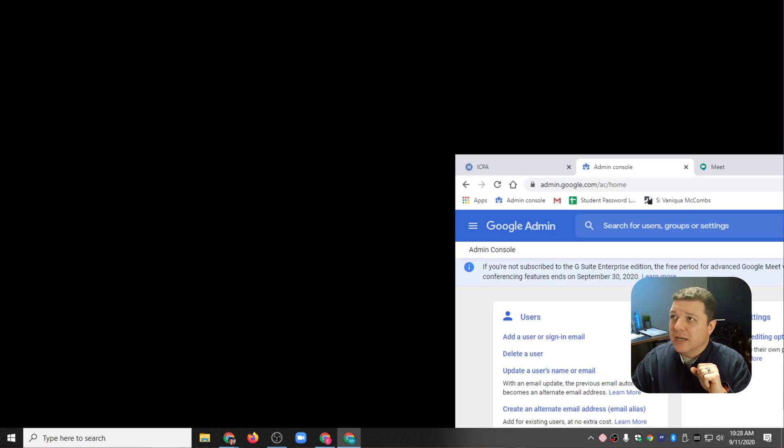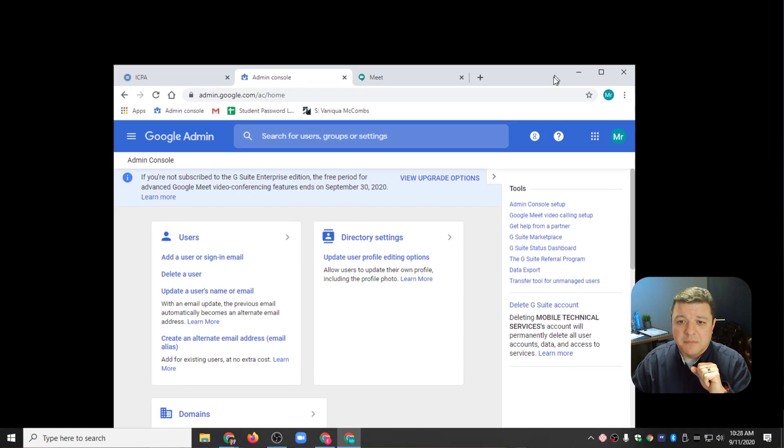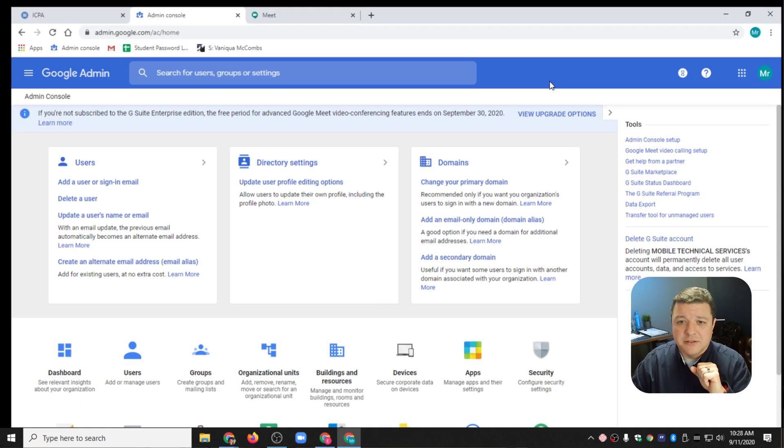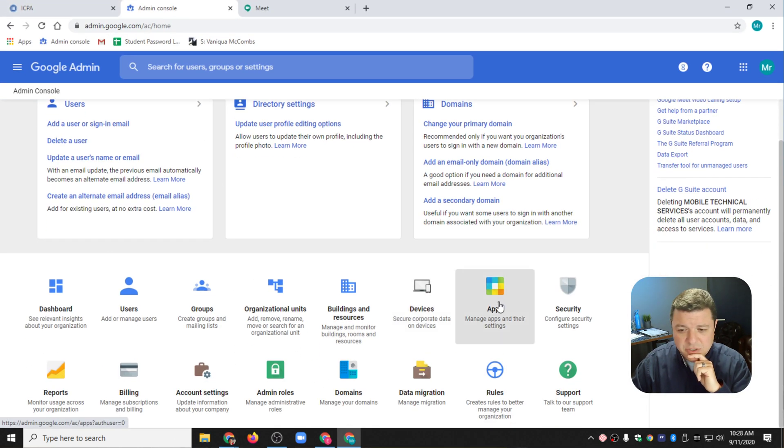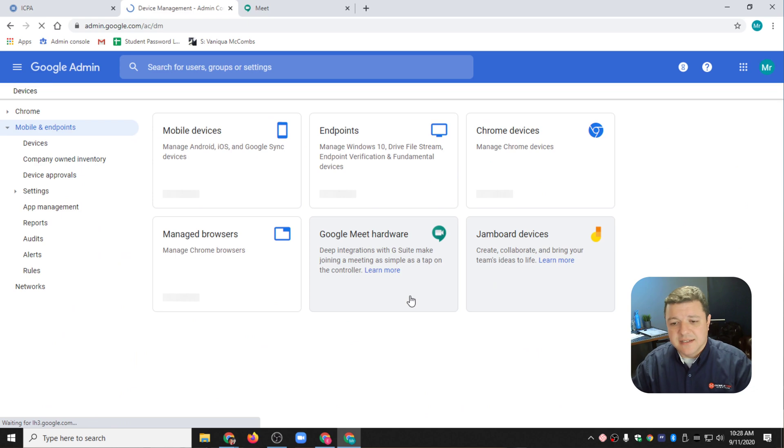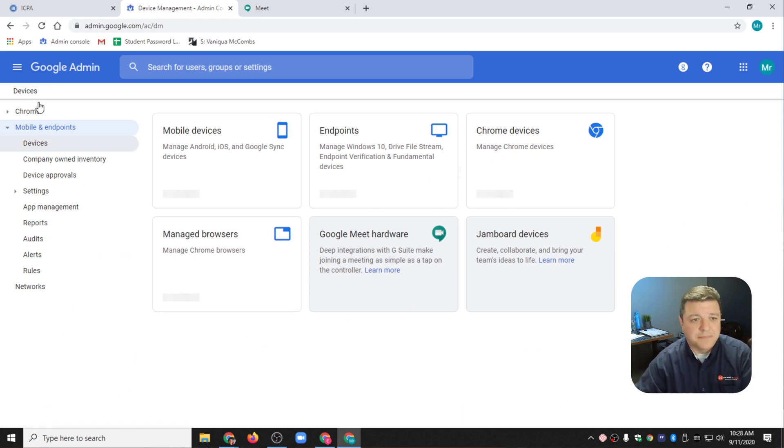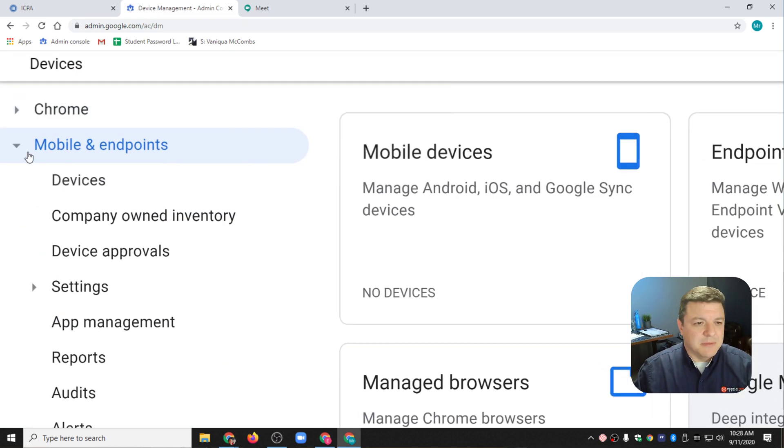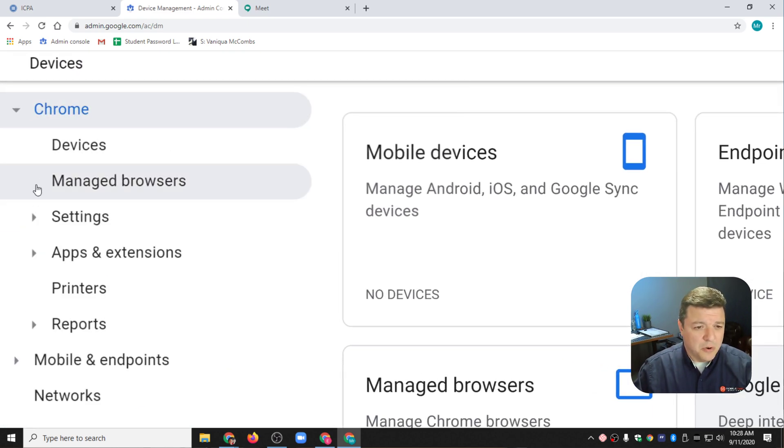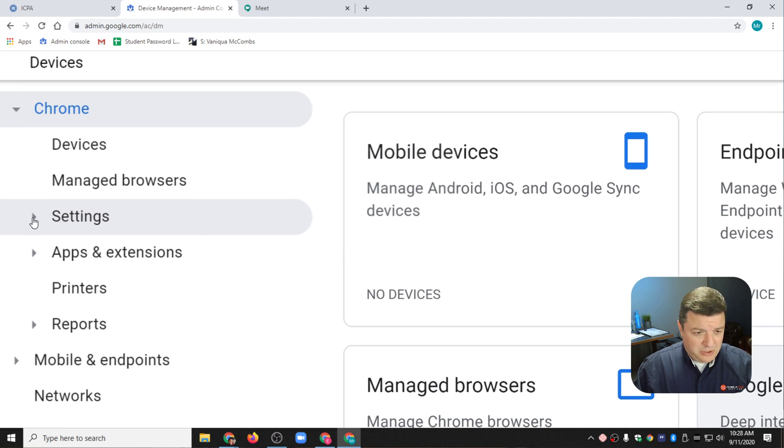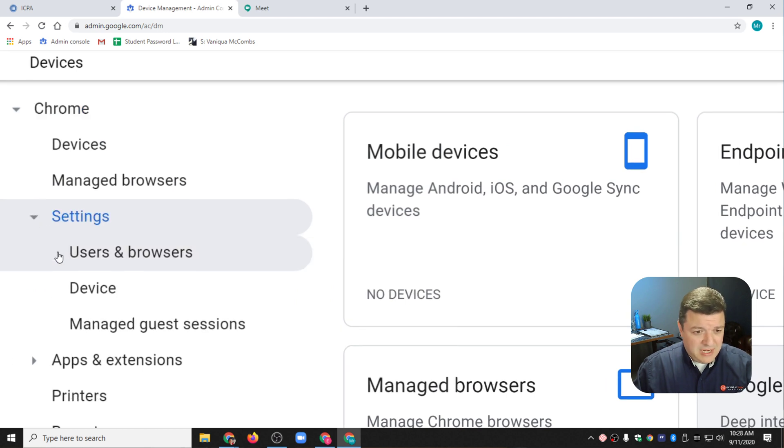How we fix this is we go ahead and jump into our Google Admin Console right here. I'm going to drag my Google Admin Console over here and jump into my Devices Settings. Underneath Devices, I'm going to scroll over here, click on Chrome, go down to Settings.